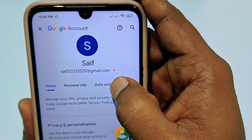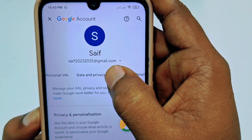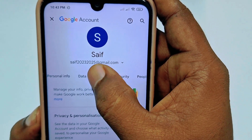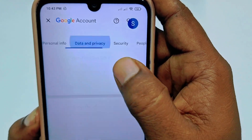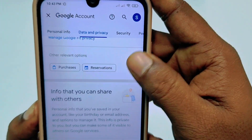Just scroll down and you can see the 'Data and Privacy' option. Just tap on it, then scroll down.